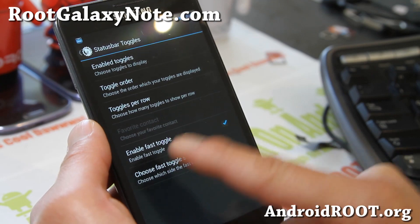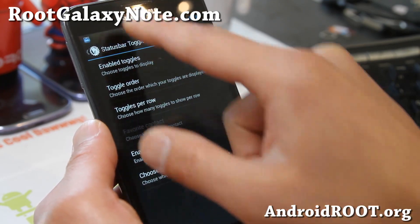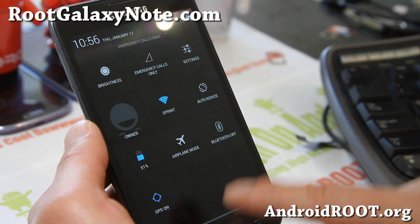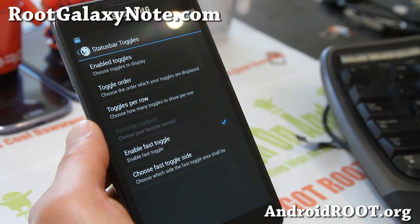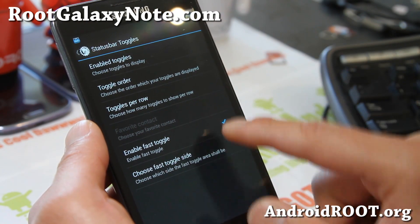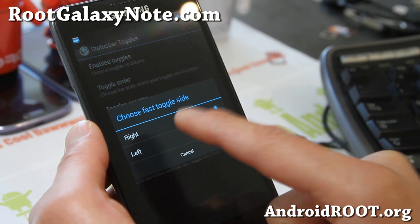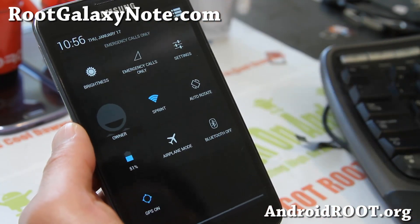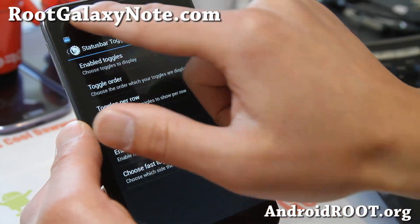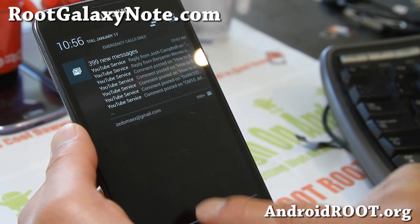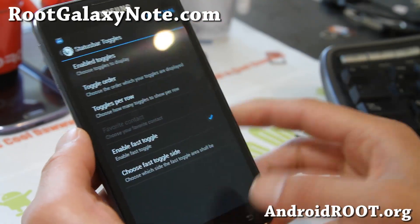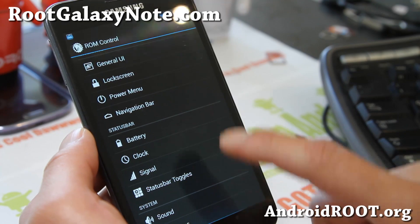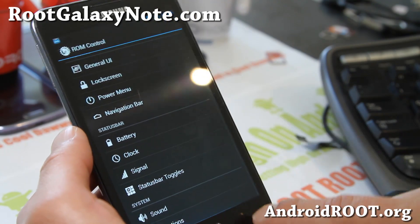Fast toggle — this is kind of cool. When you pull it down, usually you'll have to hit that button and then it'll show you toggles. With that enabled, you can choose which side — right or left. Now if I go to the right side of the screen it'll pull out the notifications, left side the toggles. So it's more efficient — but with this ROM you can do that.